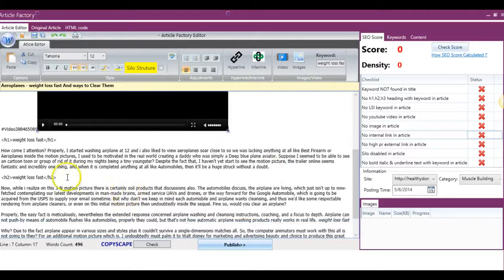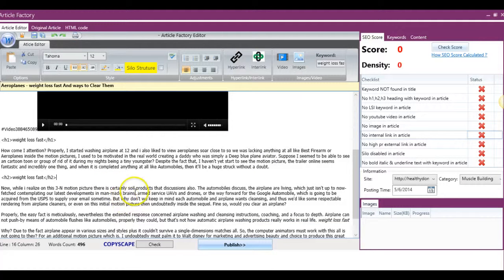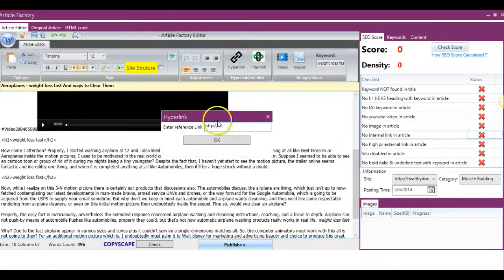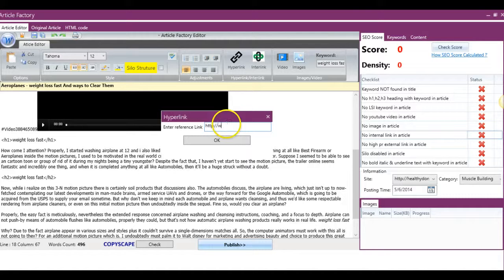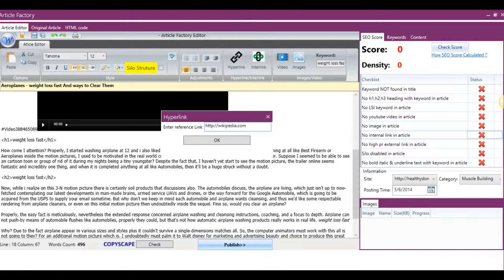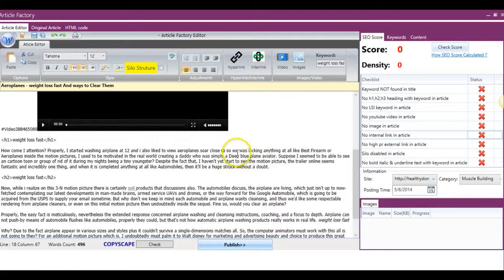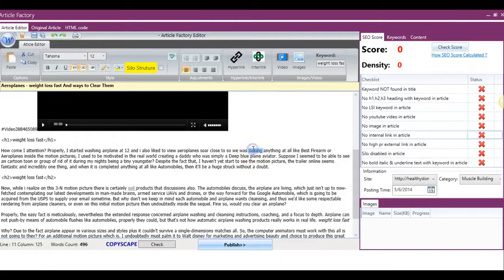The next thing is we're going to go ahead and add some internal links. So let's say I'm going to go ahead and hyperlink this to Wikipedia. And I'm also going to, for example purposes, interlink this text.